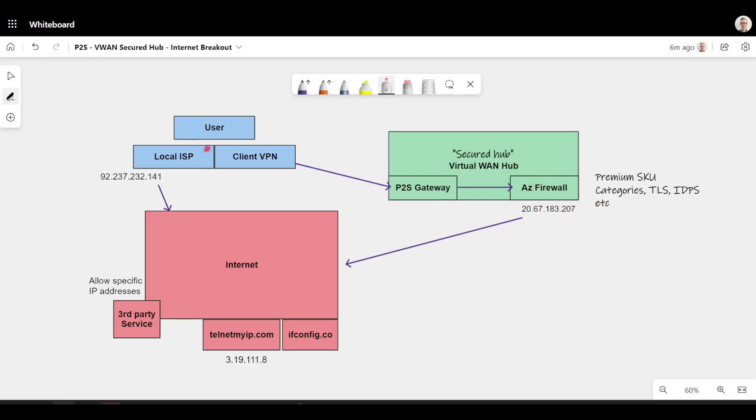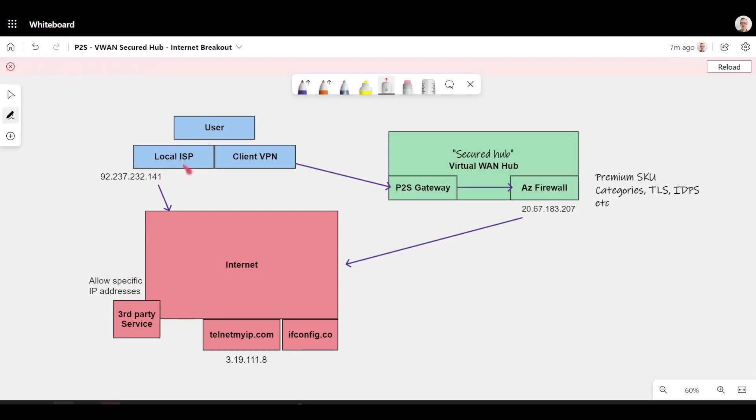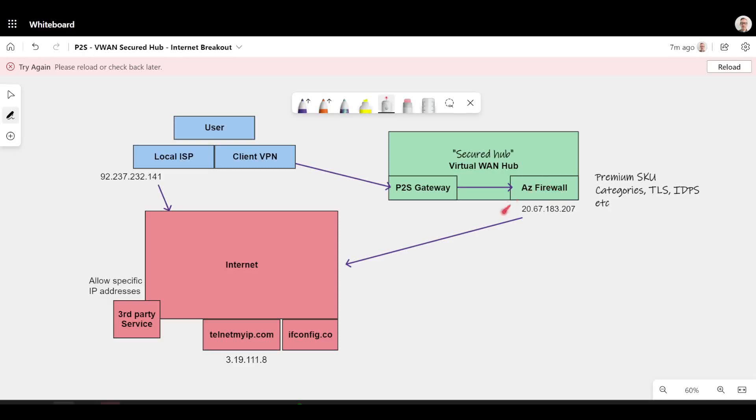So you can imagine a scenario where you've got thousands of users and they're all using their local ISP. That's not really going to be realistic to add all of those thousand IP addresses which constantly change to that third-party service. Whereas if you were tunneling all of your users through the Azure firewall, that IP address is predictable and you could give that one IP address to that third-party provider.